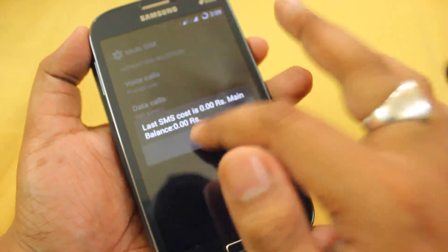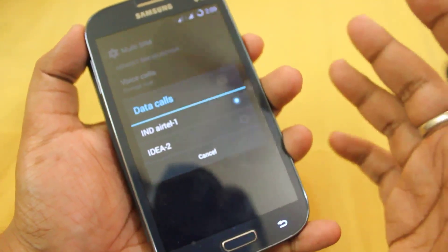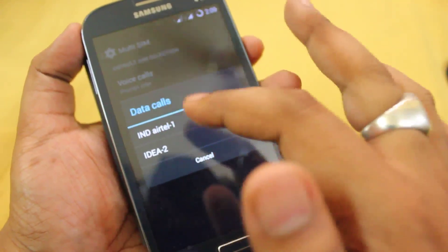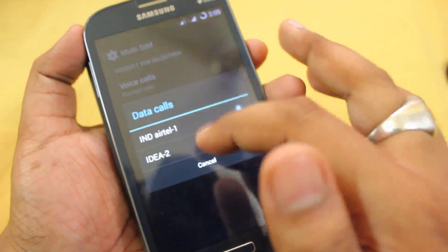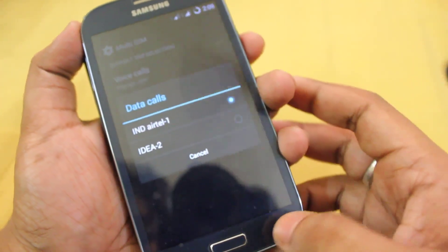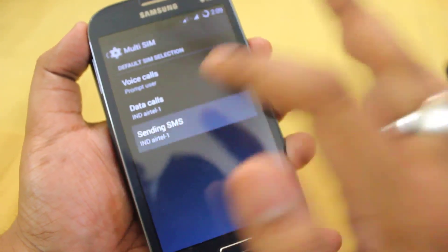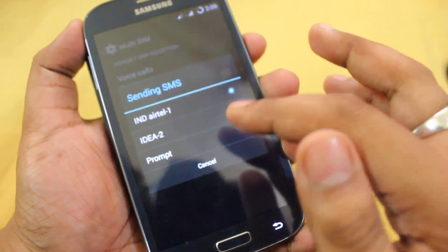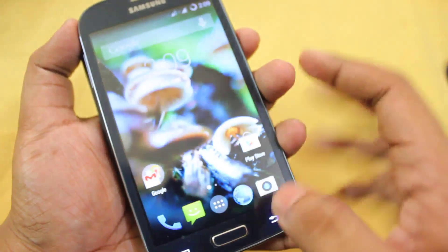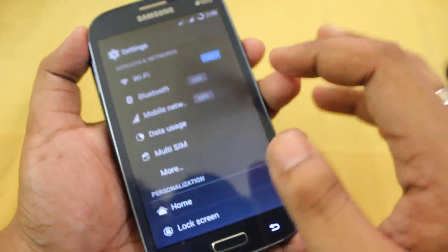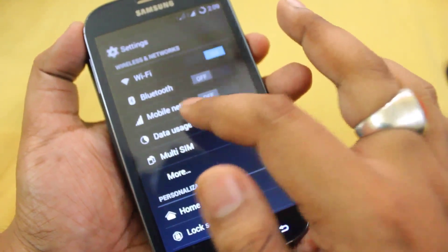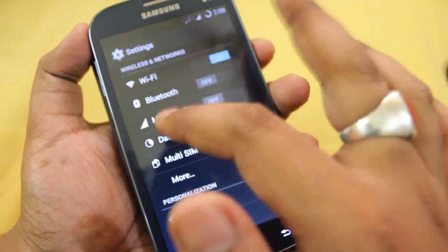It also says which data connection you want to use — whether Edge or 3G — you can select Airtel or Idea. For sending normal SMS there is the same option, and there is also a Prompt button.